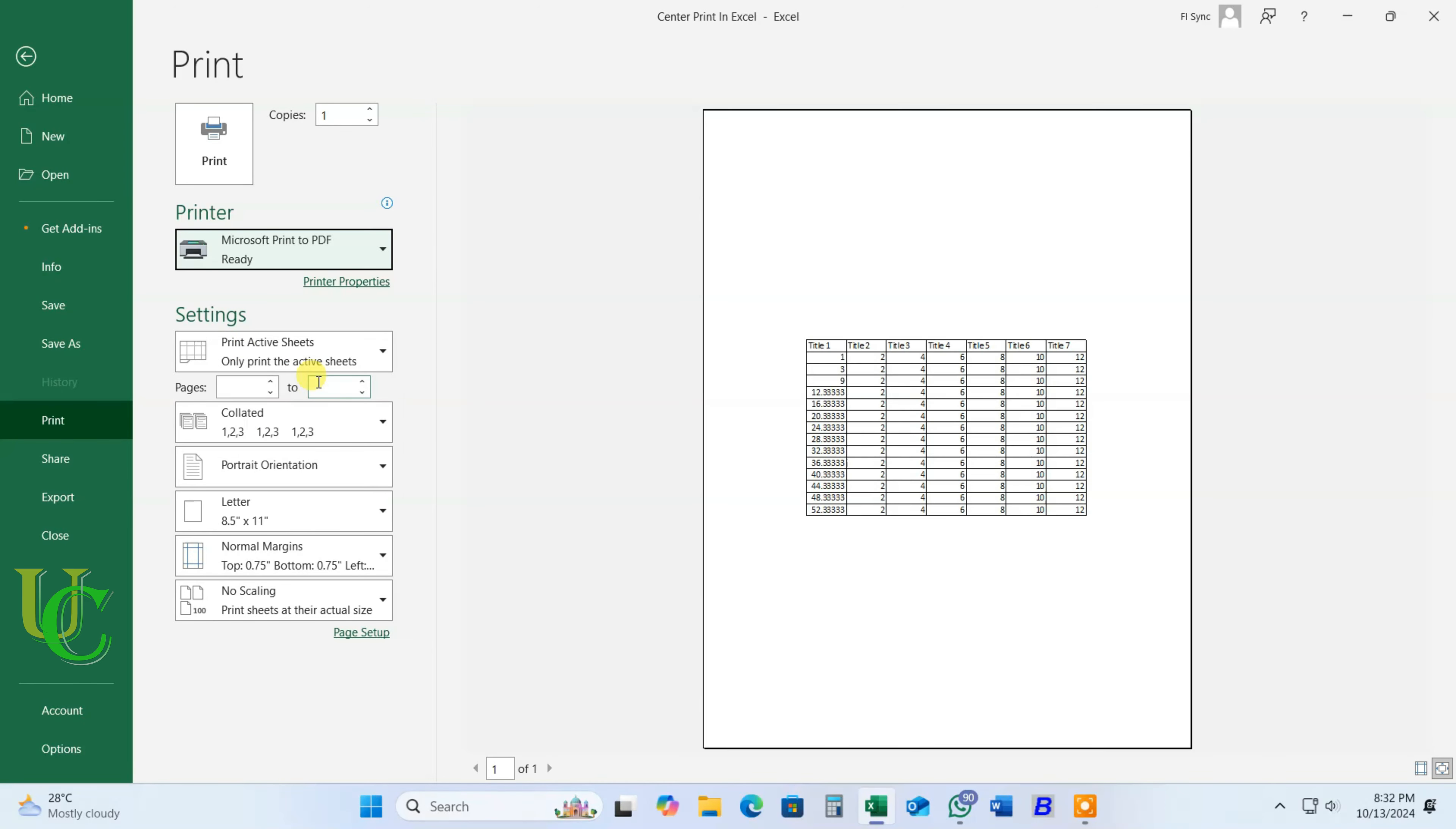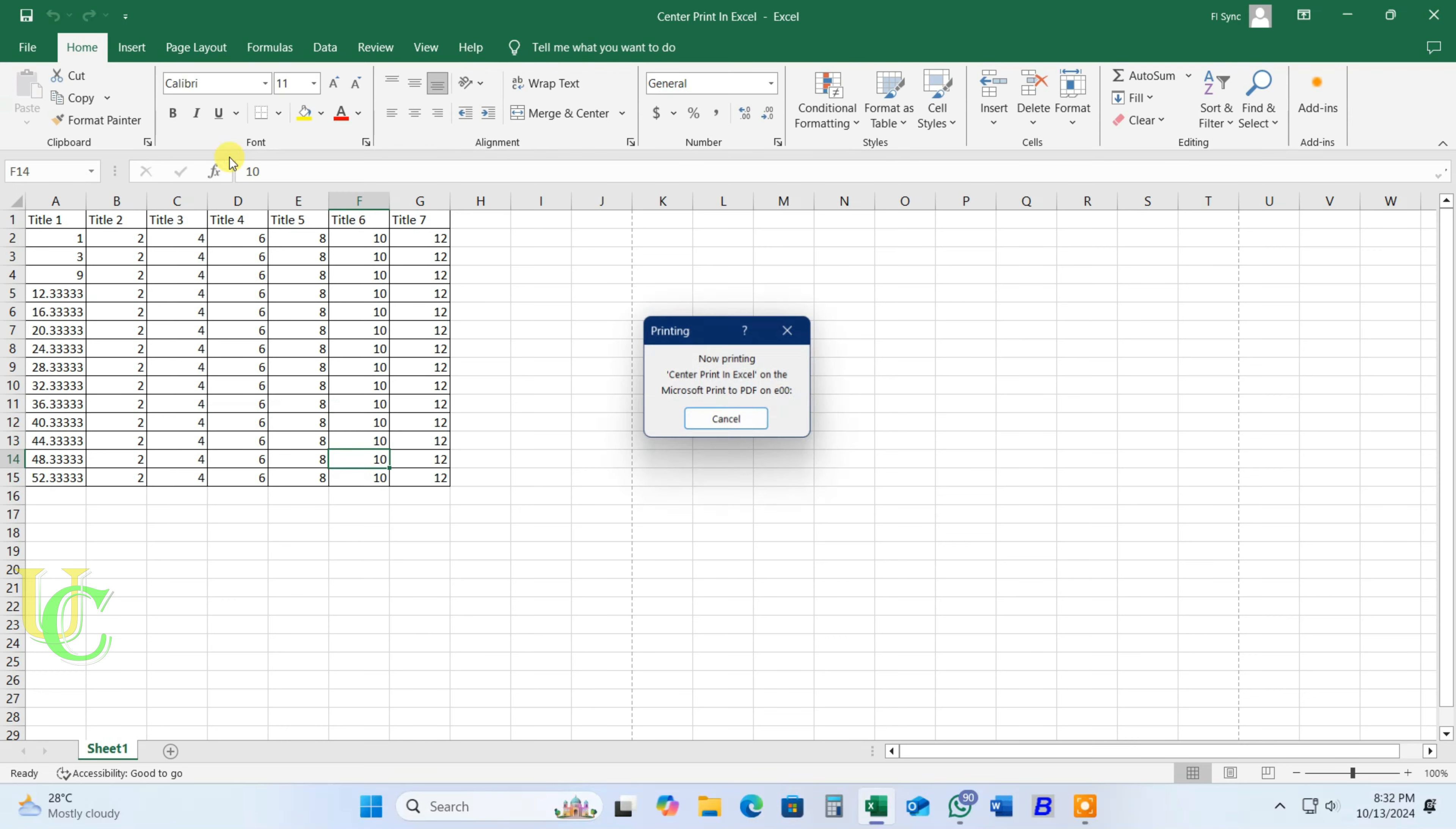We will select Microsoft Print to PDF to save the file as PDF. Now click on Print.